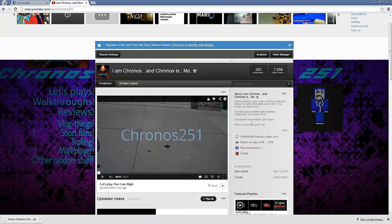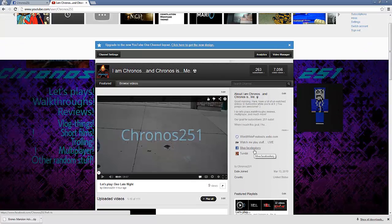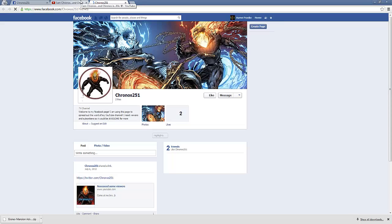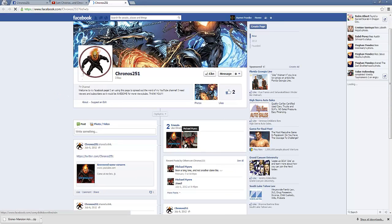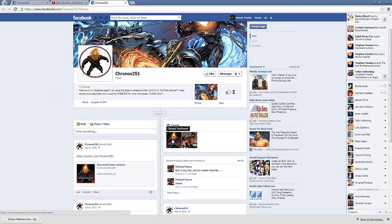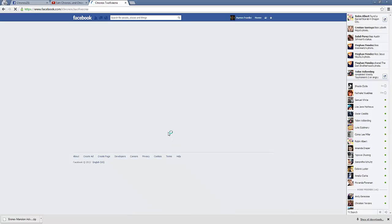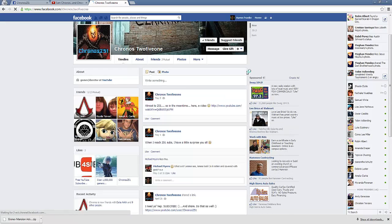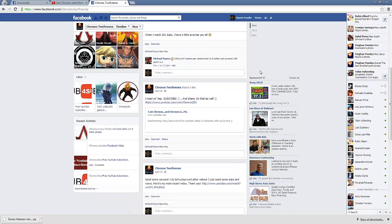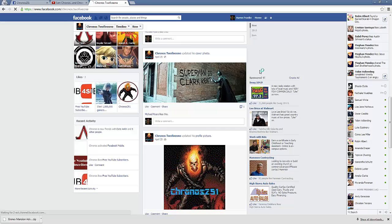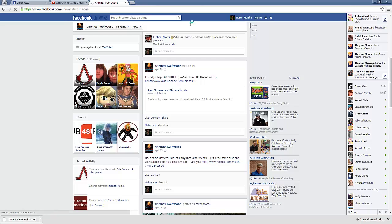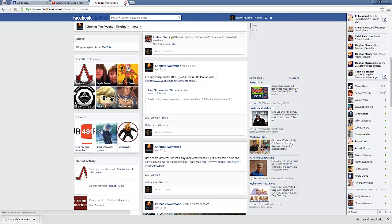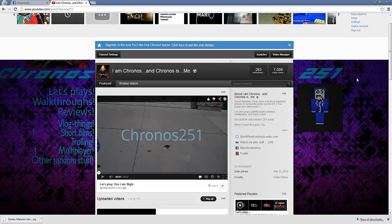Oh, make sure you have links. And like, you know, like my Facebook. Here. It's like for Chronos 251. I know it only has two likes. But I also have my own Facebook that I use often. So that's my Facebook right there.